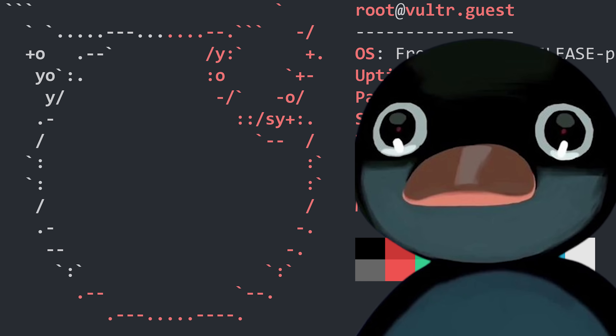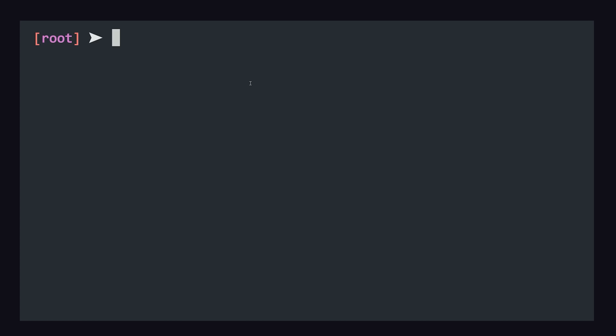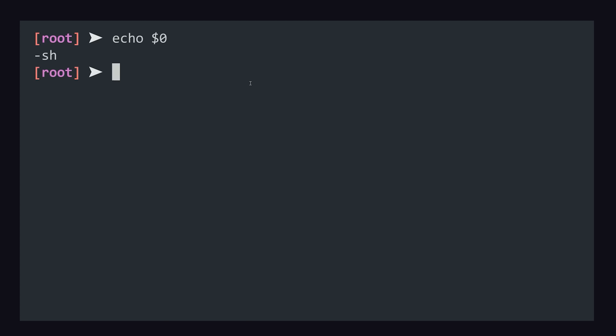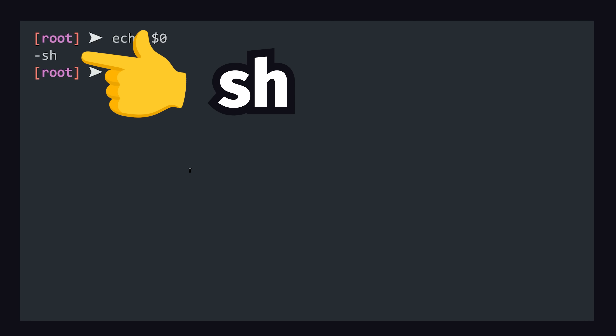When you first pull up the terminal, it might look like Linux, but there are some key differences. This terminal is not Bash, the born-again shell, but rather sh, the old-fashioned Bourne shell.